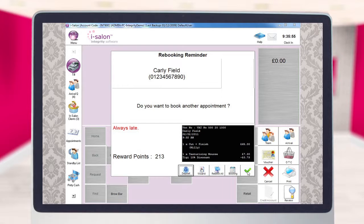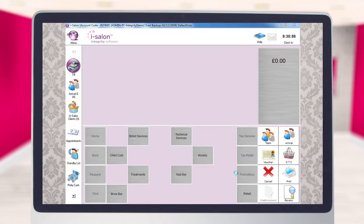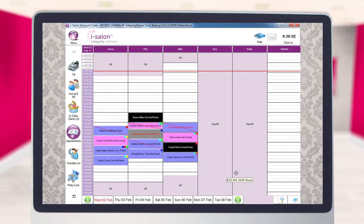However, if you would like to make an additional appointment, select the Booking button instead, and you'll then be taken through to the appointment diary where you can process the appointment in the usual way.